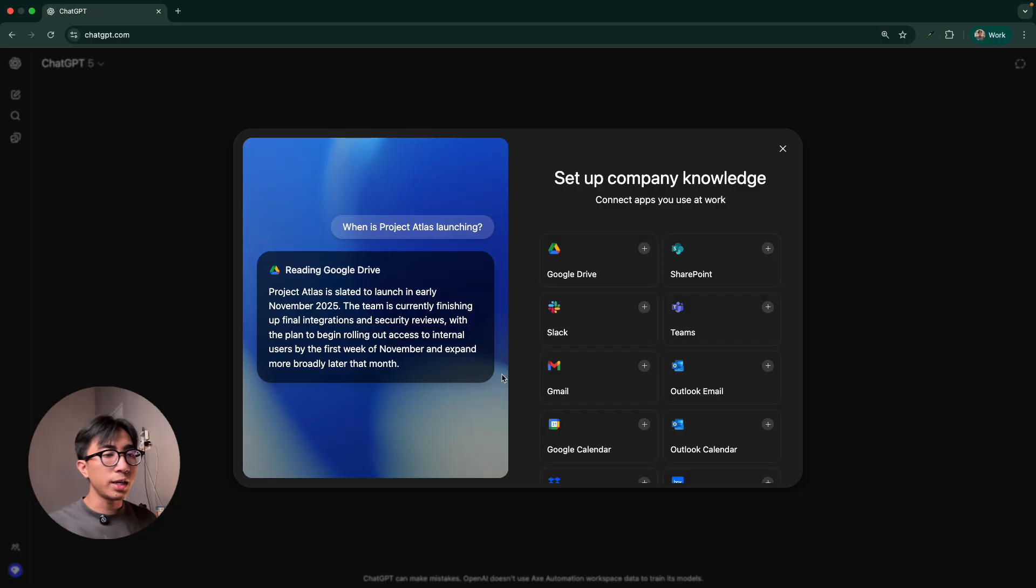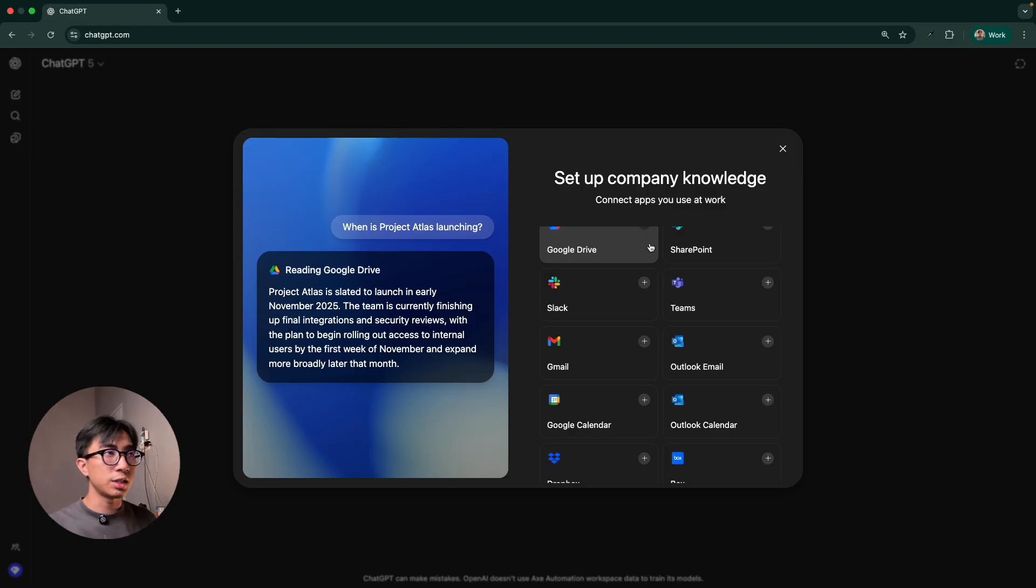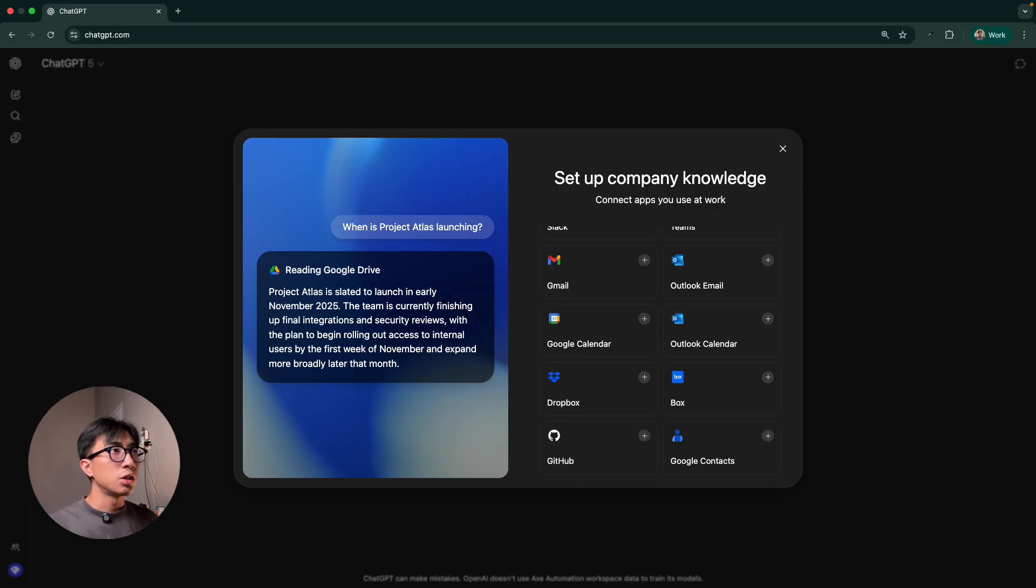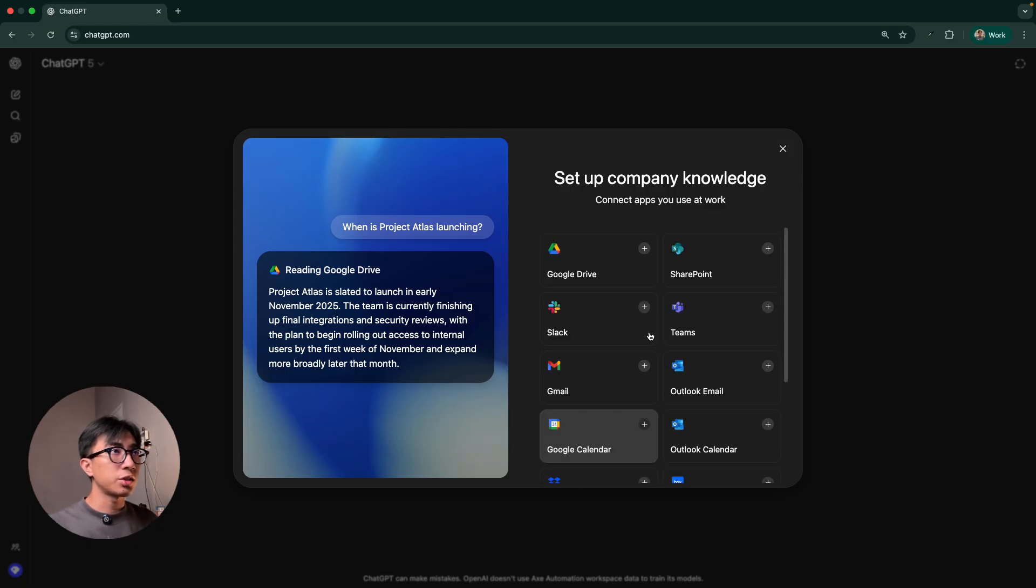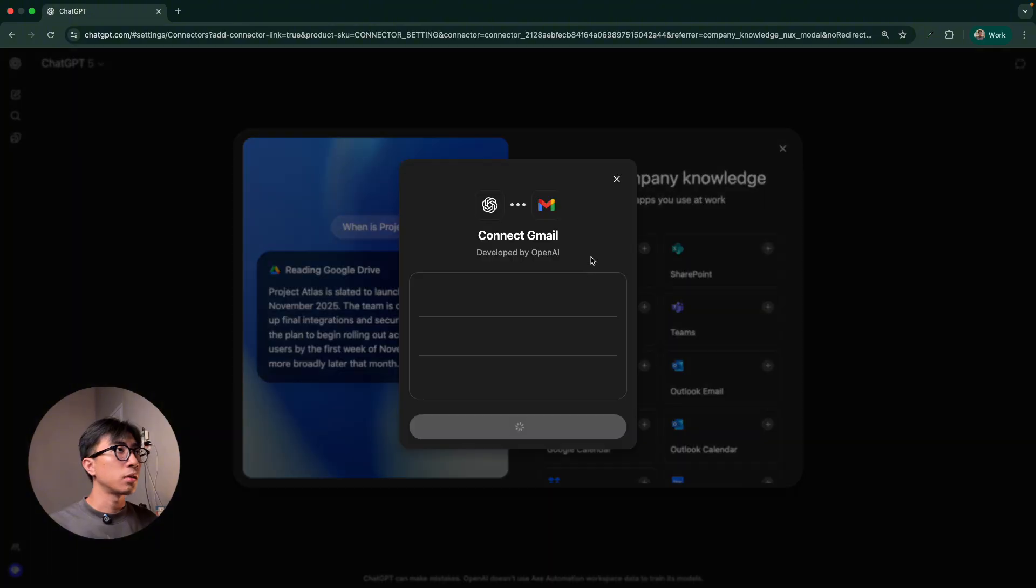And after that, whenever we enable it, ChatGPT will look across all these apps and it will bring relevant context into its answers. So let's try to connect a few. I'm going to try Gmail, Slack, and Google Drive. Let's go ahead and do that.